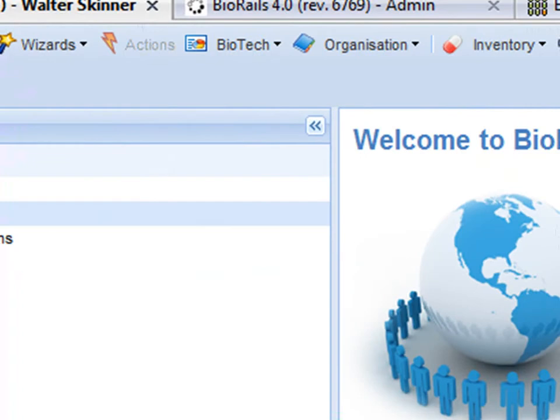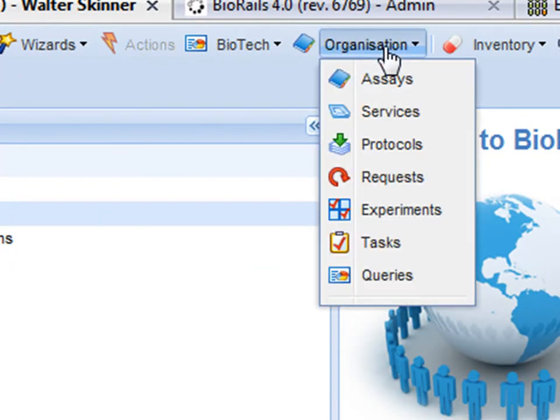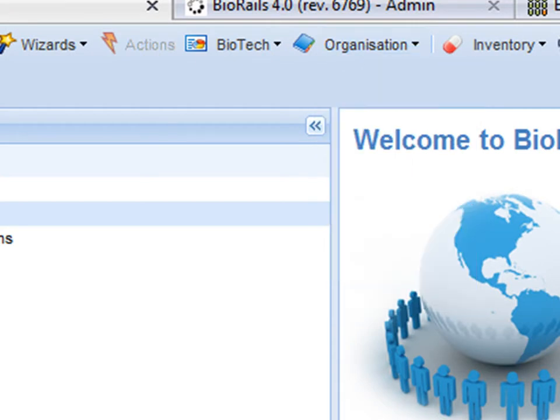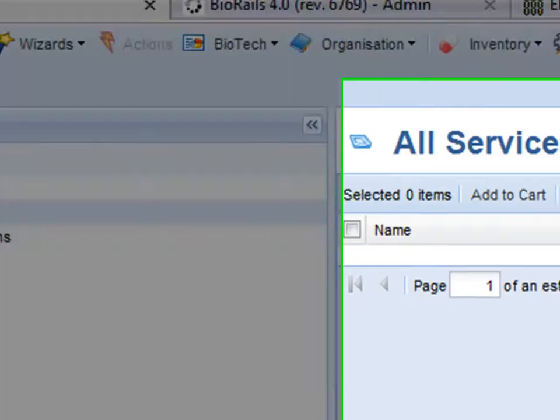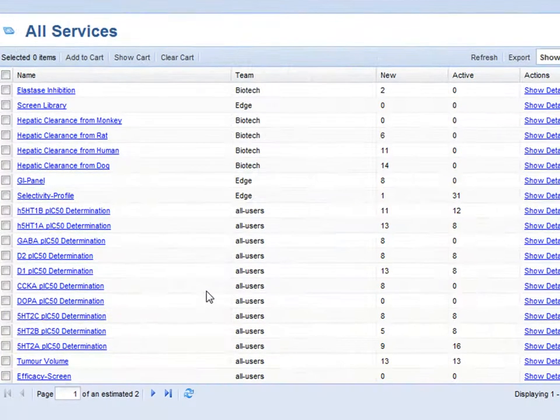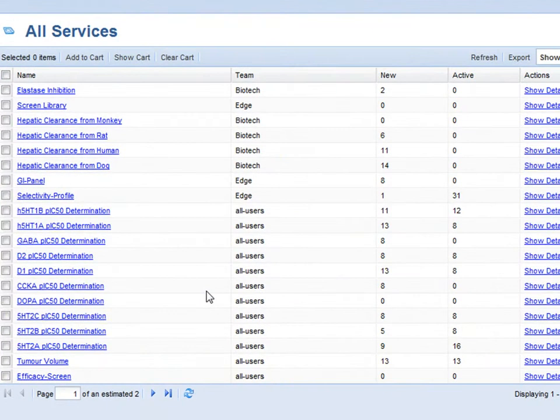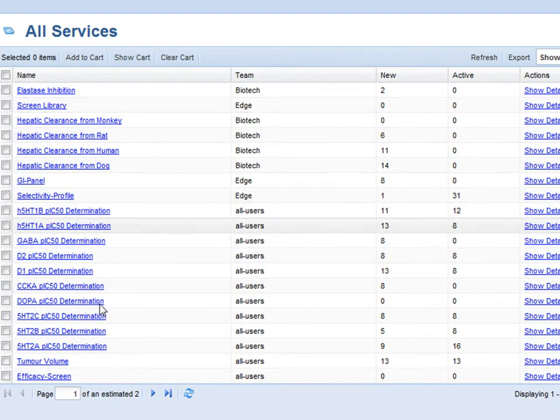Now I am going to take the position of the service provider. First I am going to look at a list of all the services that are available in the system.